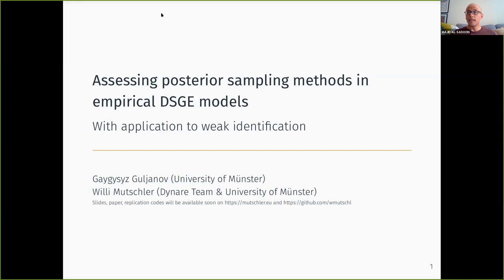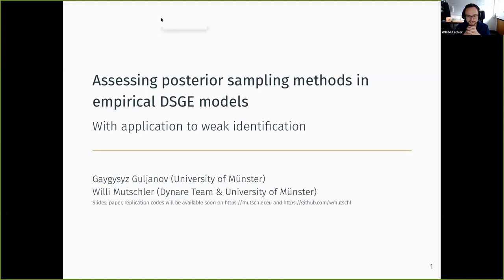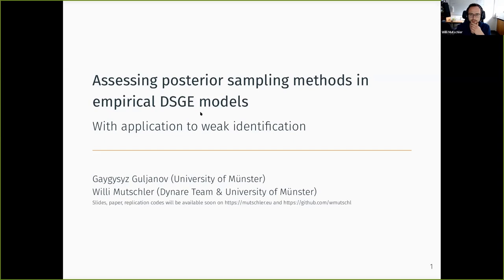Thank you very much for the nice introduction and having the opportunity to present the paper. I really enjoyed yesterday's talks. They were very theoretical, talking about local and global identification. This talk is not — it's more of an applied nature, based on some personal experience, and maybe gives you some insight or tips on how to quickly assess weak identification.